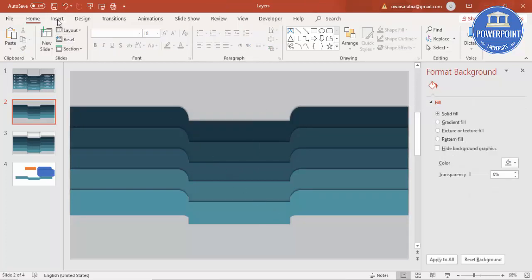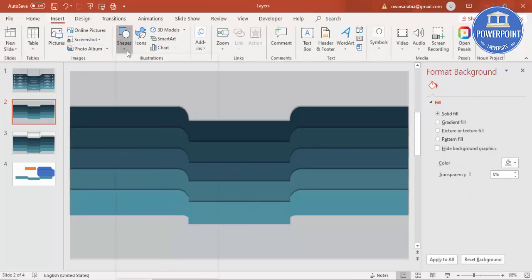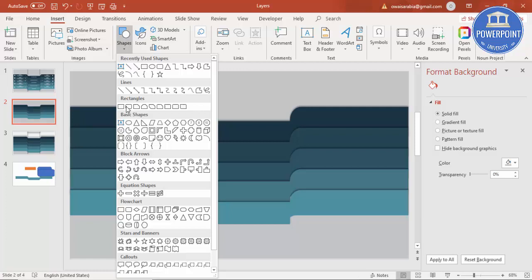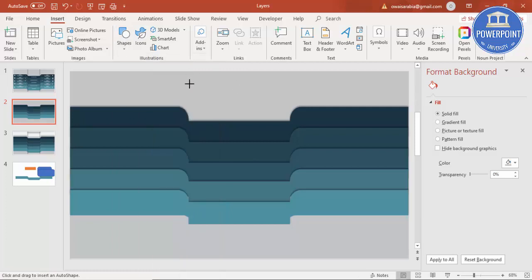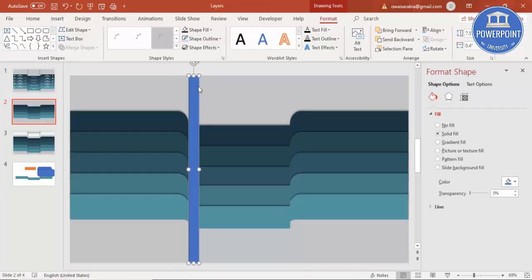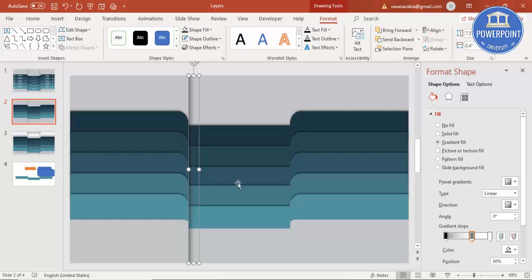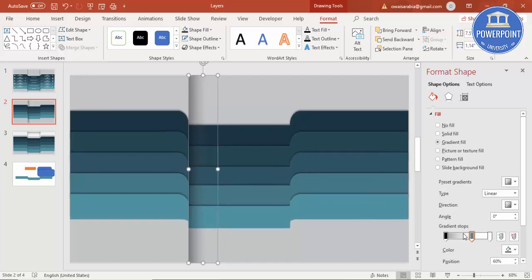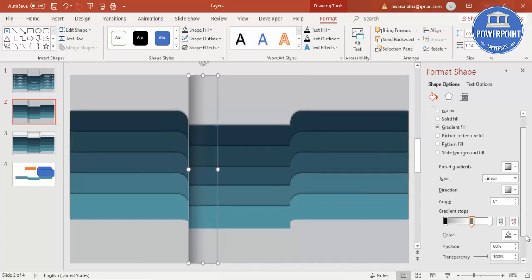Insert a shape and select a rectangle. Draw it at the corner of the design. Set the shape outline to no outline, then set gradient fill. By default on the first slide it appears this way.